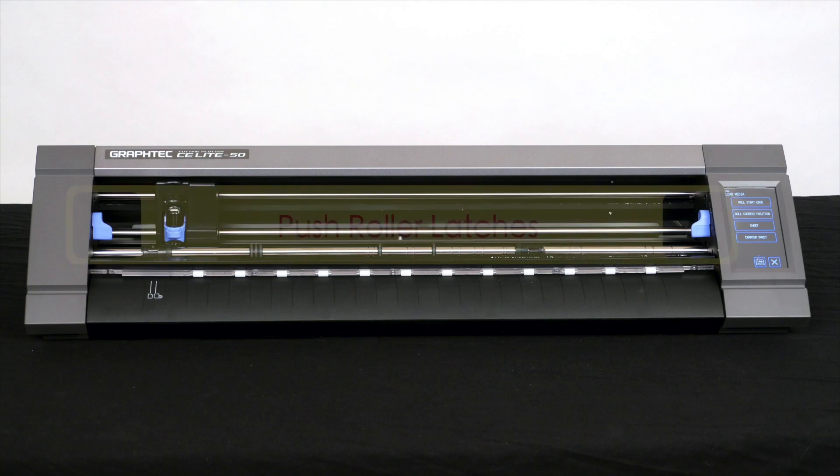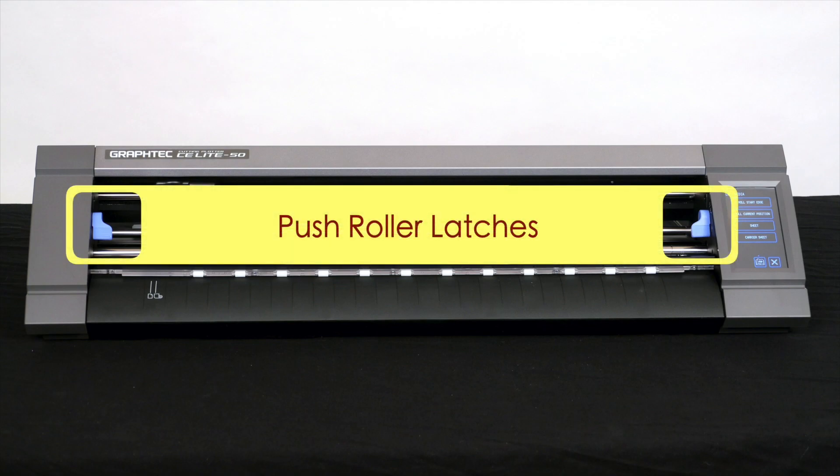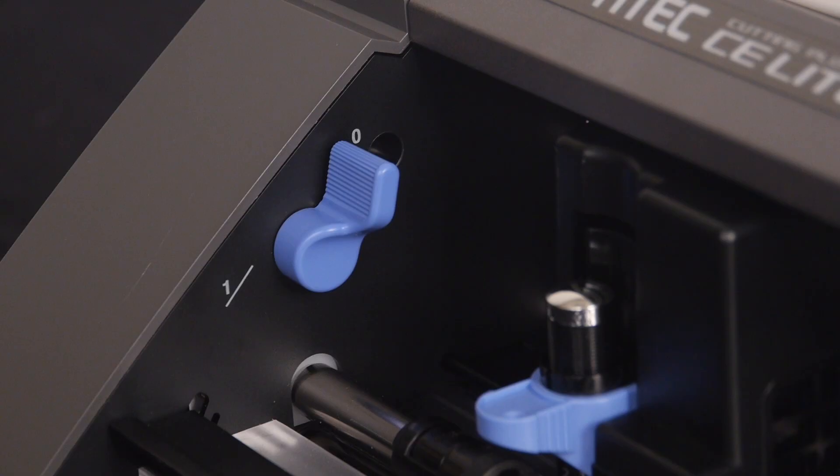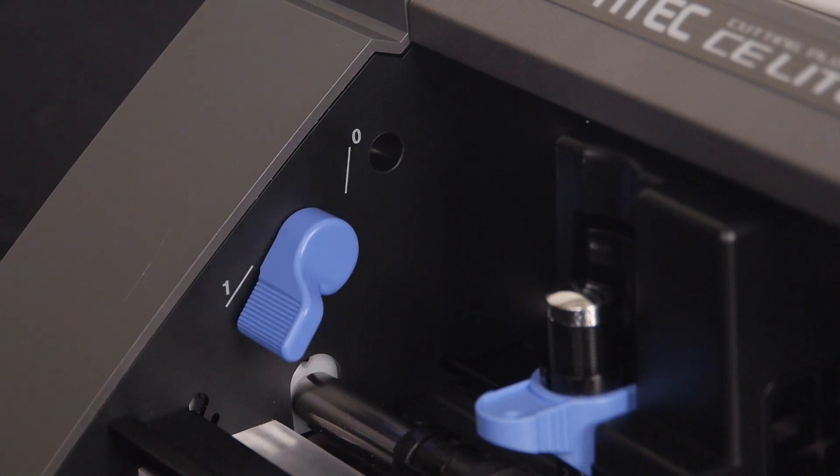To start, notice the two blue push roller levers on the inner sides of the CE lite cutter. If you look at the left lever, notice that it has two positions, position zero and position one.